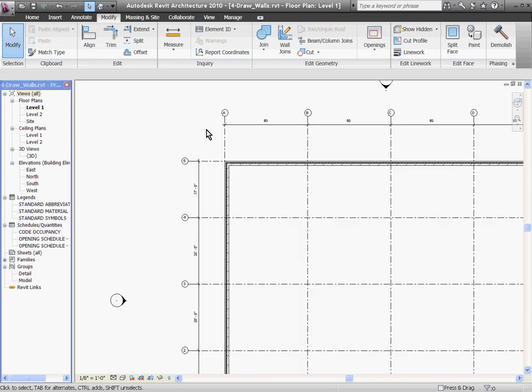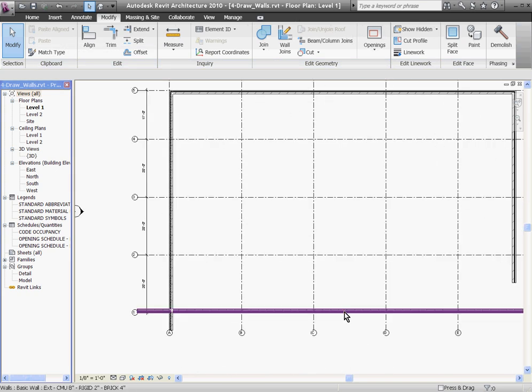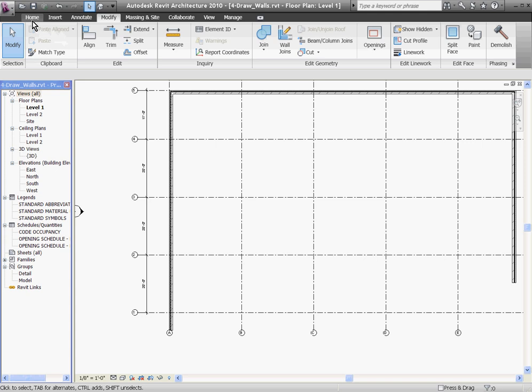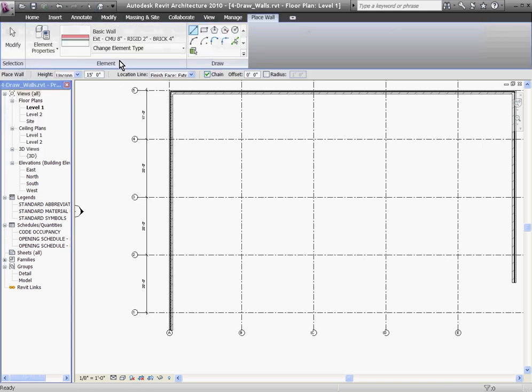If I wanted the bottom wall to be a curved wall, I can always delete it and redraw it with the curve wall tool. Going to the Home tab at the top of the screen, I'll pull down Wall again, and this time I'll choose the Curve Wall tool.